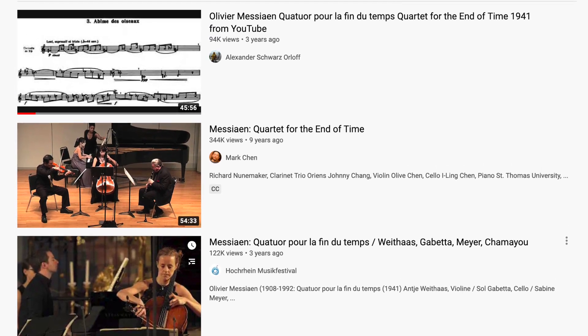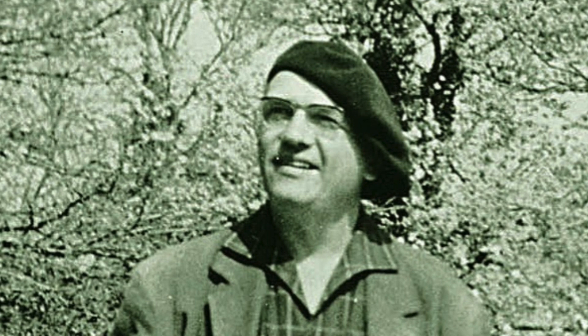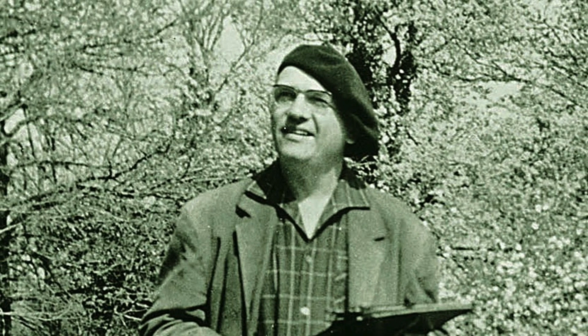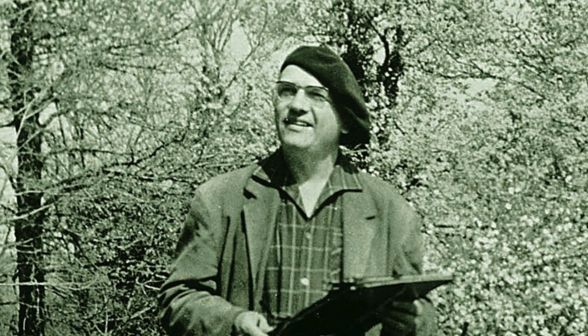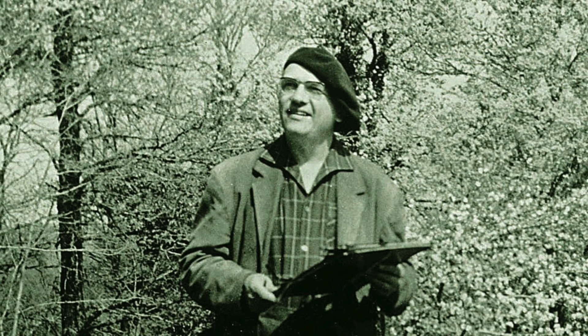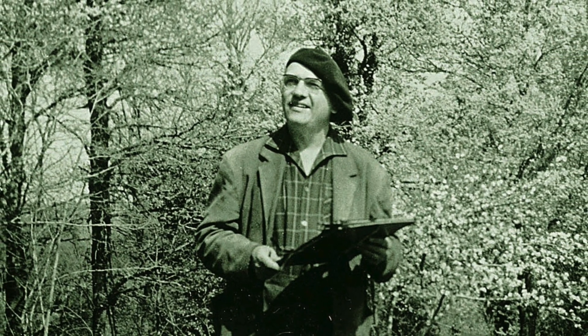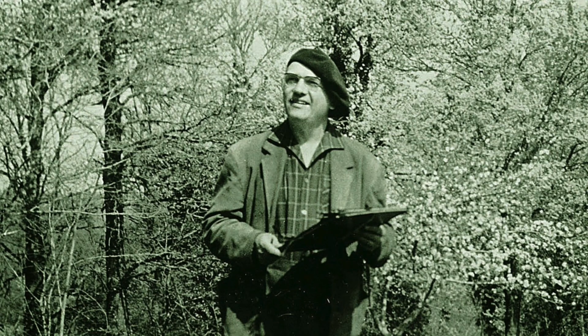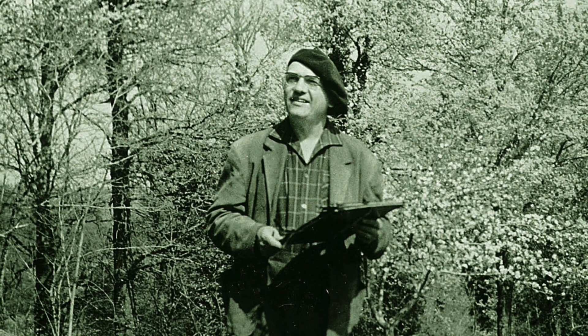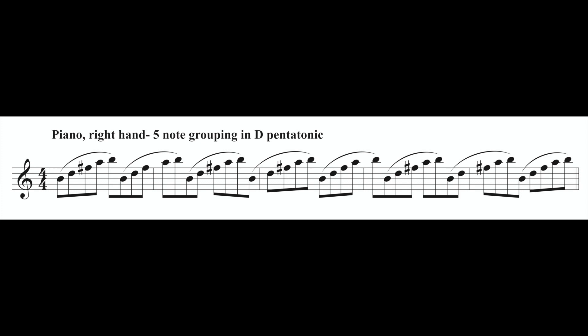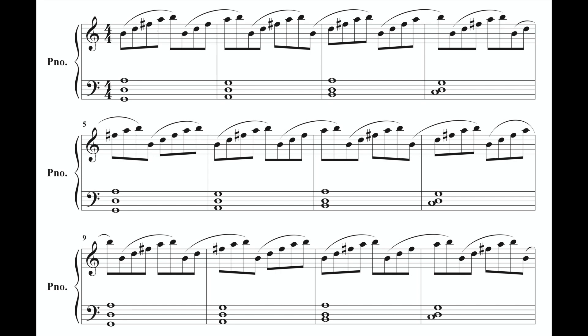Back to my tune: I know that Messiaen liked to use prime numbers for his groupings and repetitions. For example, using two against four isn't going to do much because it lines up again so quickly — but seven against eleven, not so much. So firstly, the pianist (me in this case) plays five-note groupings of five eighth notes using the D pentatonic scale, which will repeat every five measures.